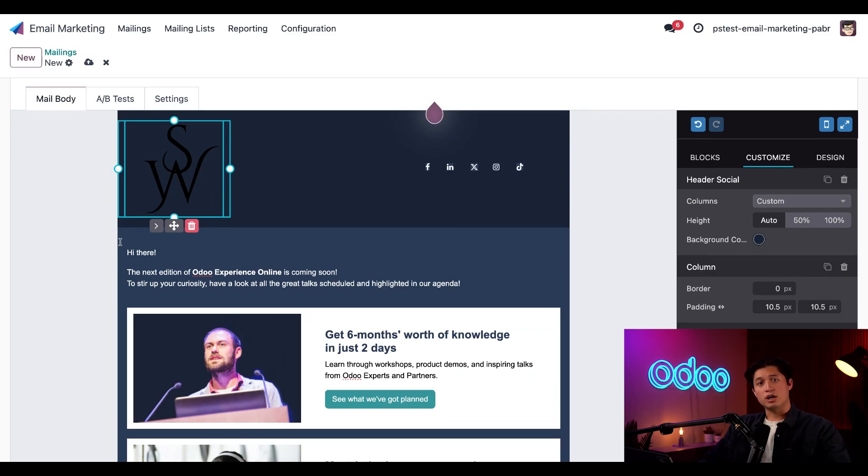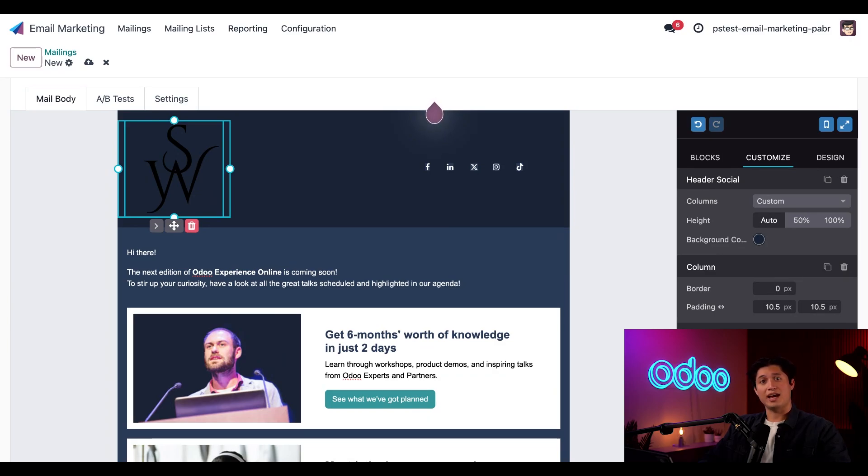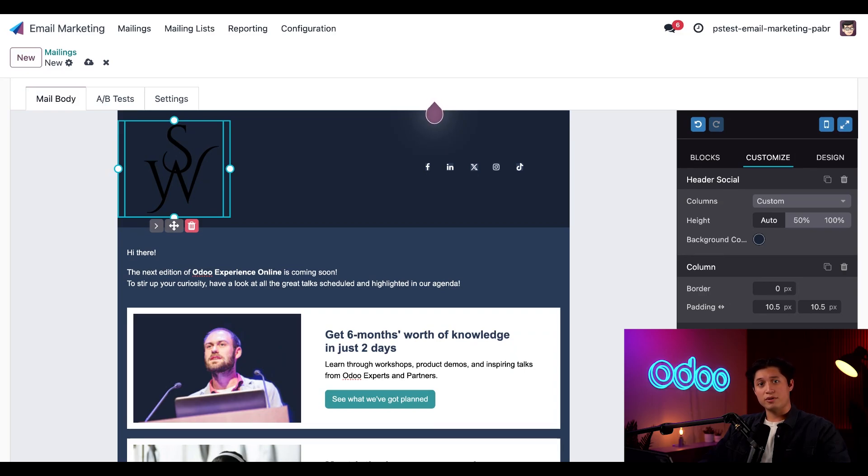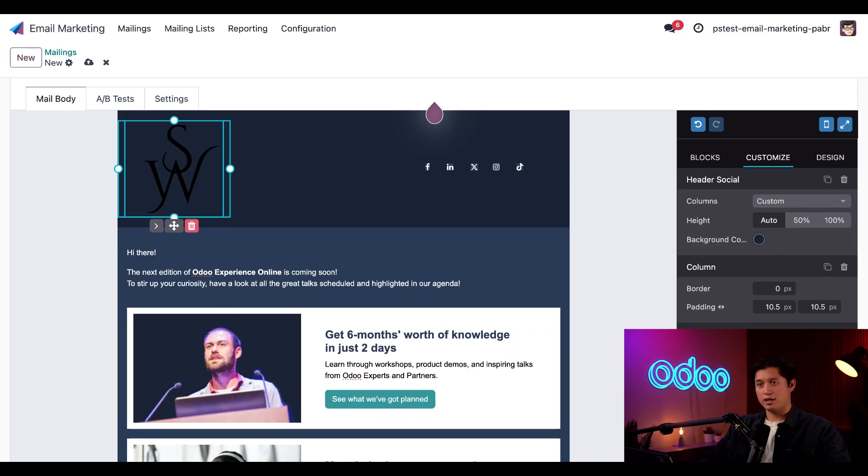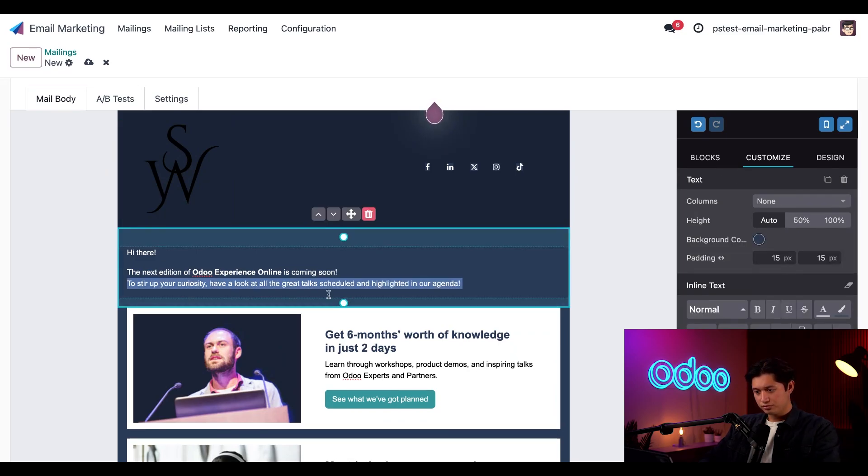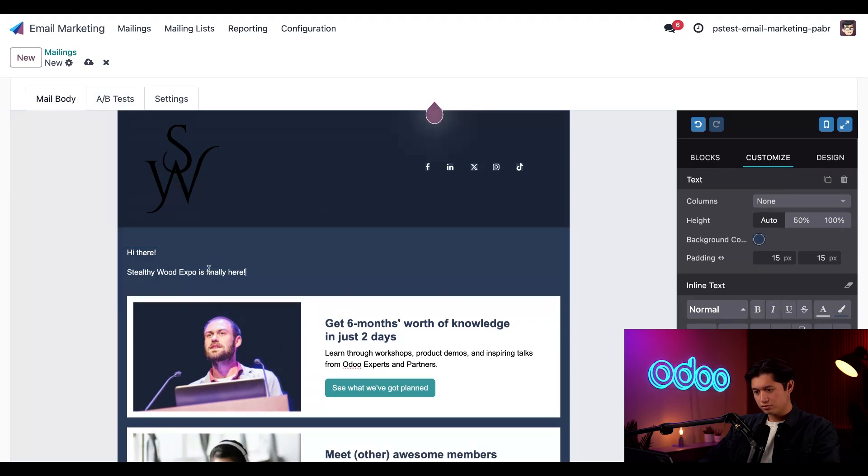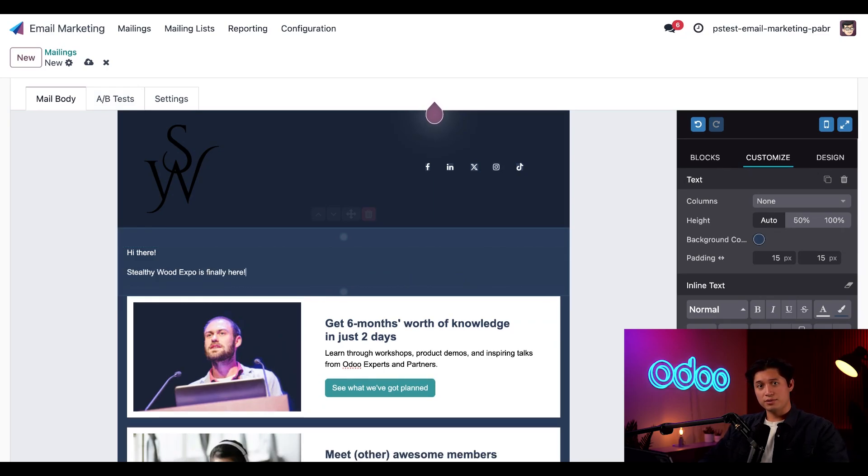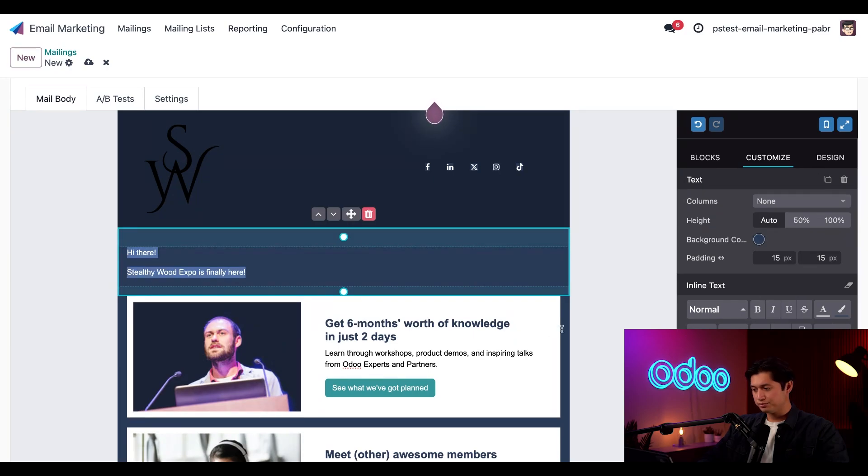Moving on, we can also click on any element we want to edit and customize them in the same way. To edit the text in the email, for example, we can click any text box we want to change and start making modifications. So let's change the name of the event now, and I'll highlight everything in the text box, and then we'll just go ahead and input our own description. Then I'll highlight what we typed and click the bold button.